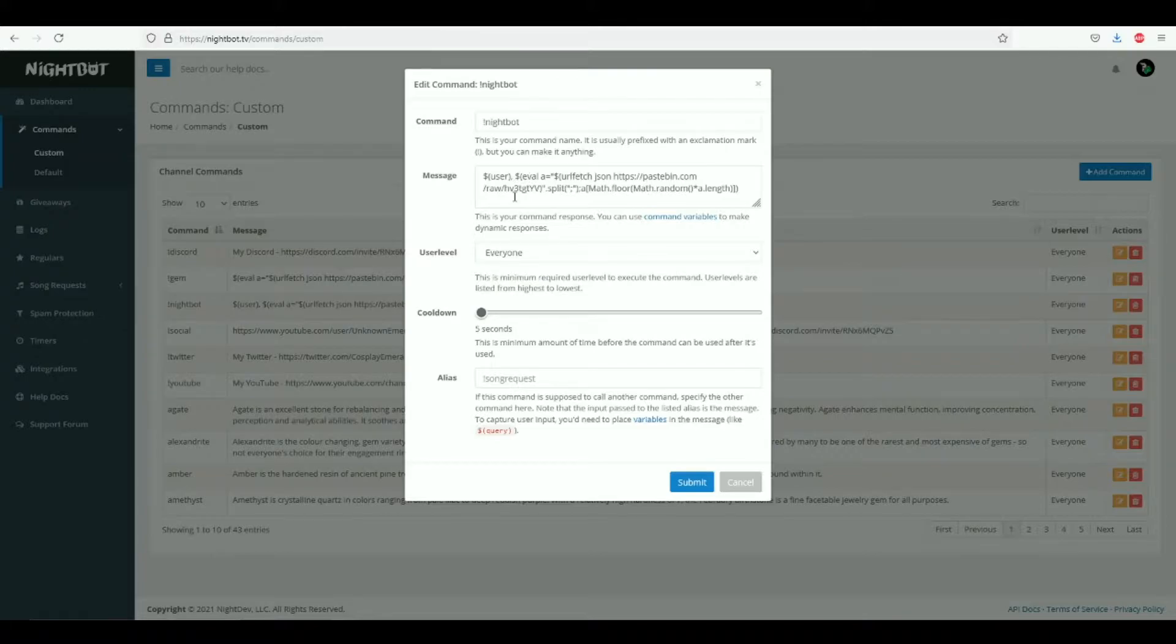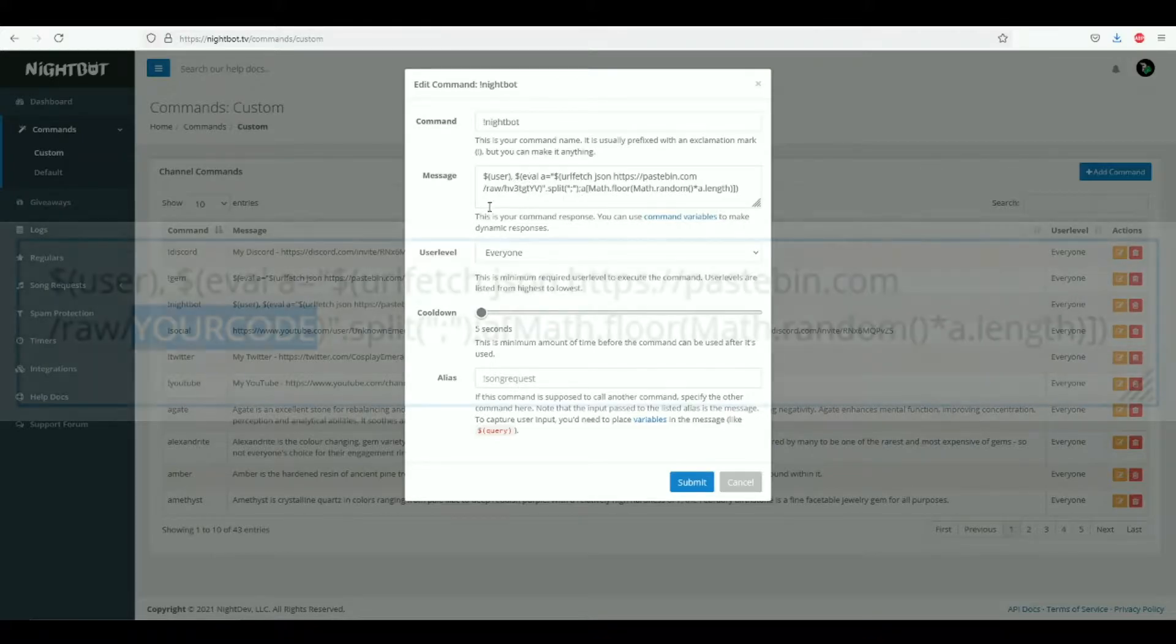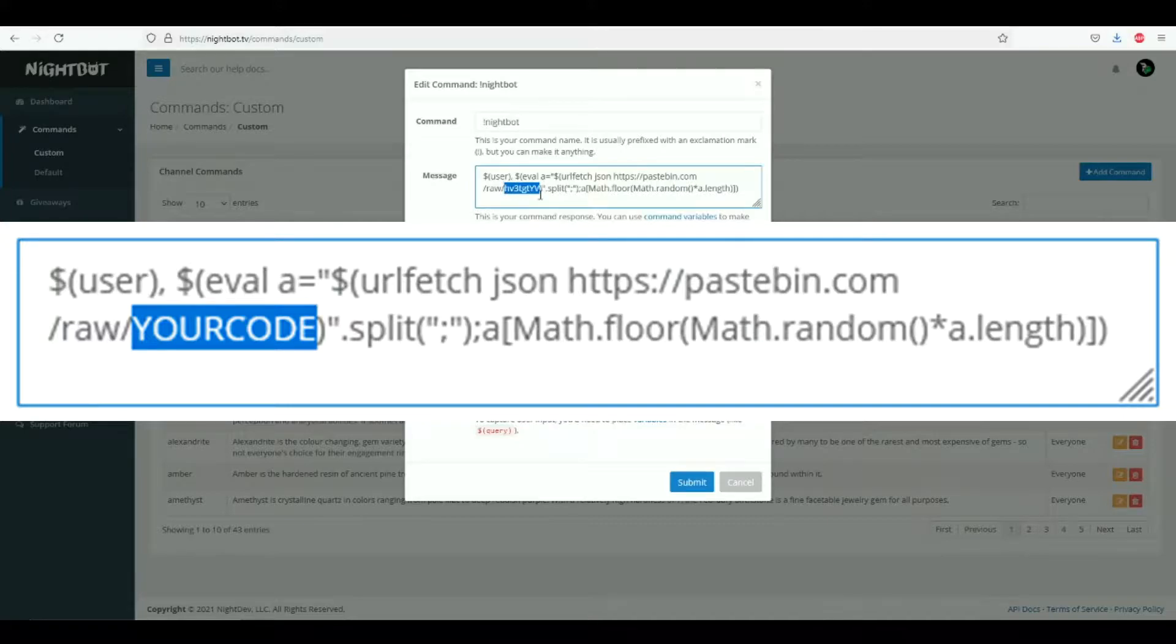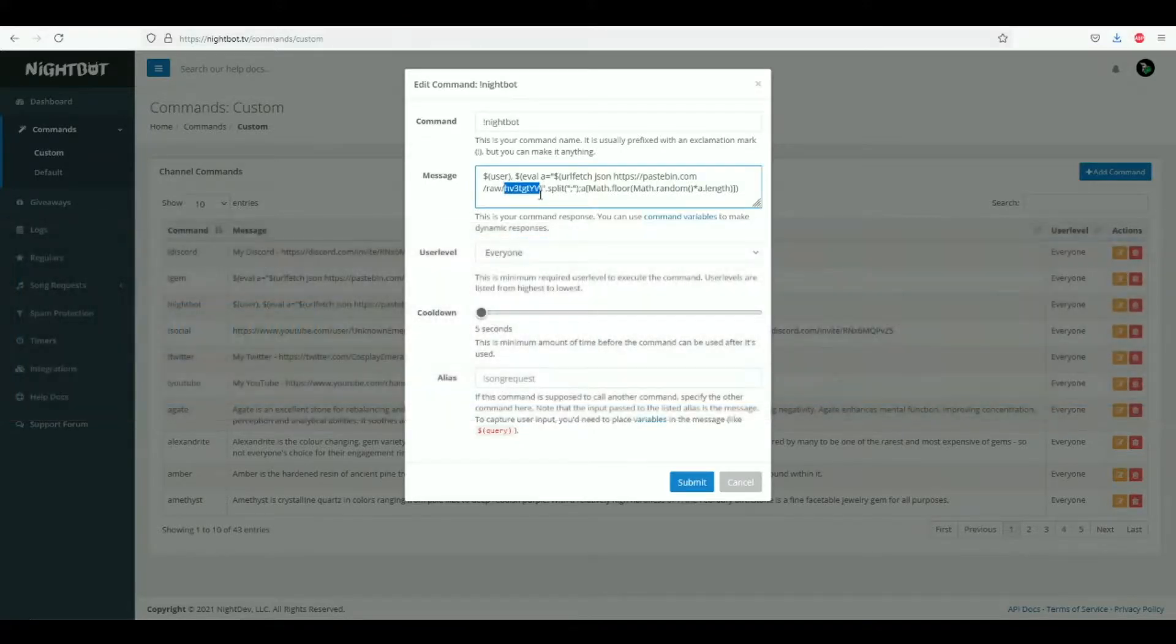And that's pretty much it for the command. The only thing you will need to change in the command is this little section right here, and we'll get to that right now.